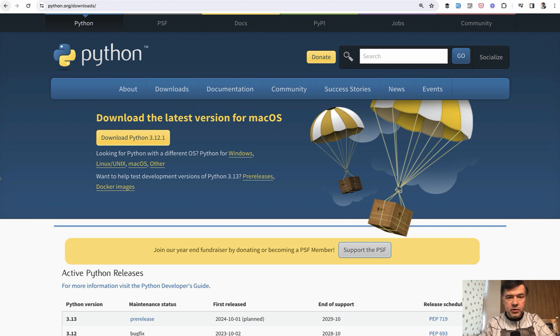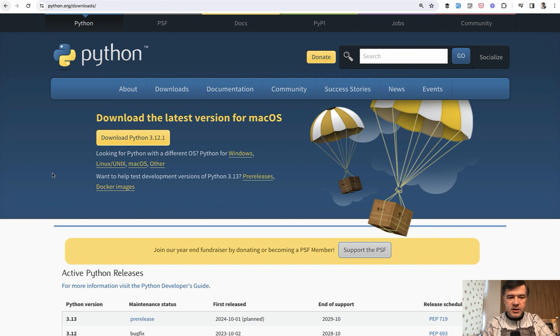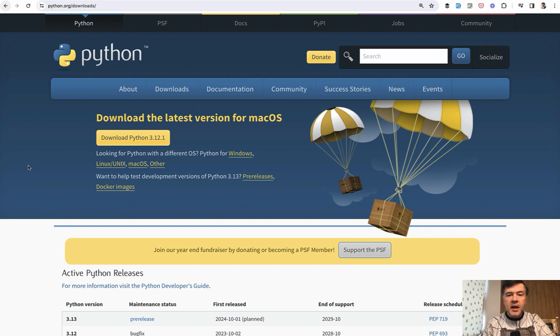This is the official website. Currently the version is 3.12. You can see installation instructions for various operating systems like macOS in my case.